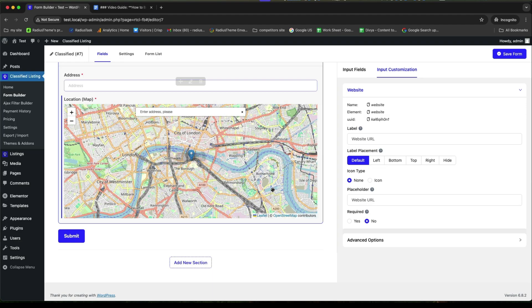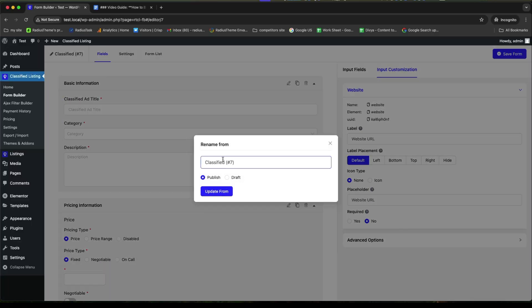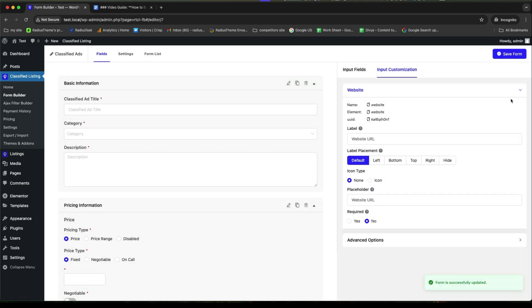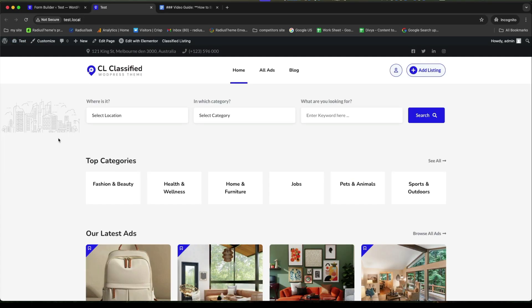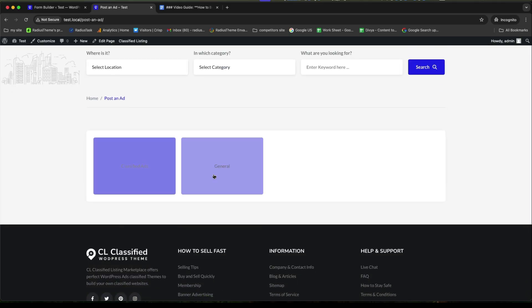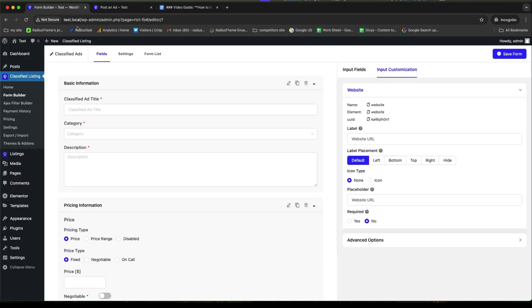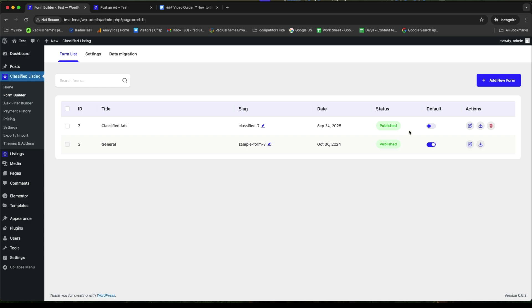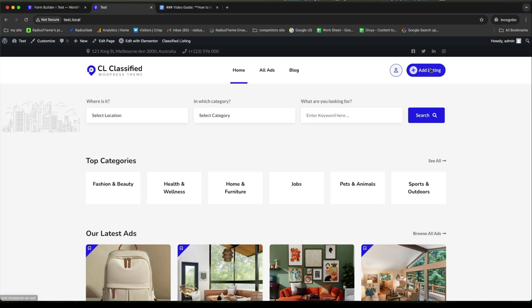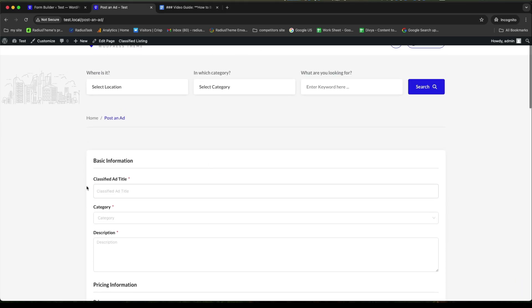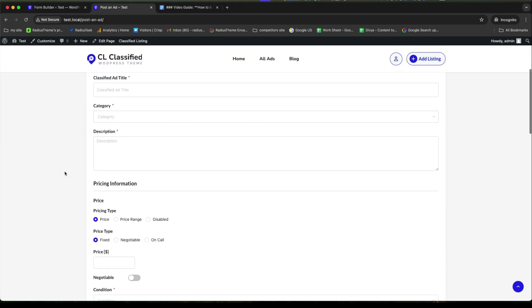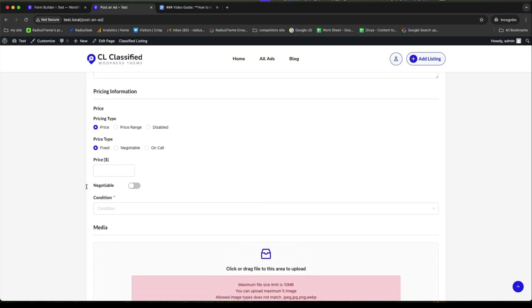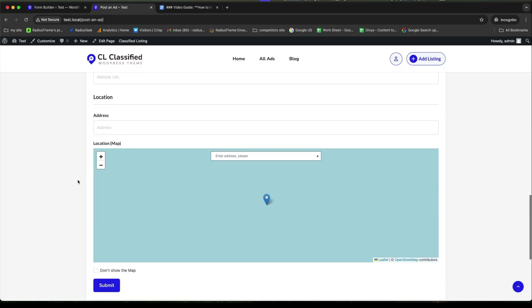Well done. Then, give a name for your entire form as classified website. And click on update. Then, save this form. Now, let's go to visit the site. Go to the my account and add listing. Then, get two forms. One is the new form we created and the other is the default one. And delete the general one. Then, activate the classified ads form. After that, return to where we were earlier. This is the form where users need to provide the required information step by step to post an ad.